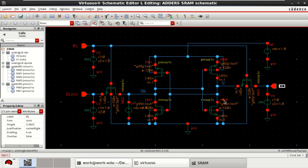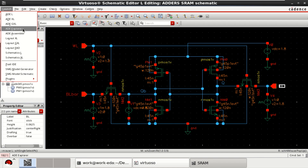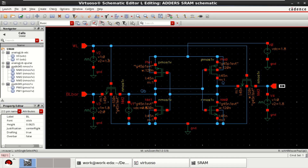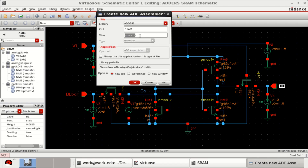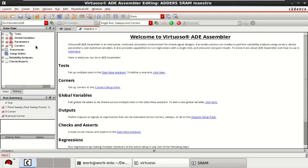Once the design is completed, go to the launch and you can select ADE Explorer or ADE Assembler. I will take the option as ADE Assembler. Click on ADE Assembler, click on New. Now the view is a master view. Click OK. Now it opens an ADE Assembler view.